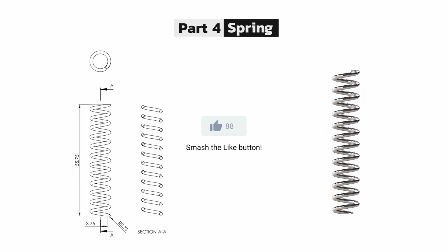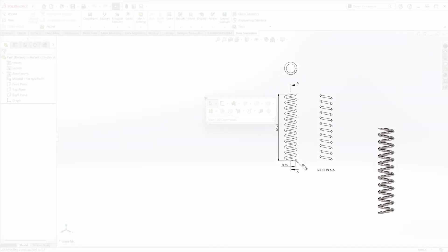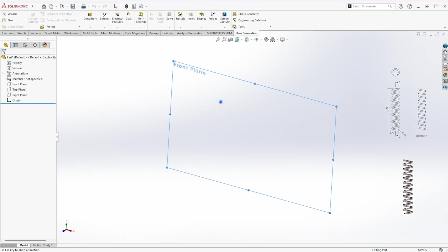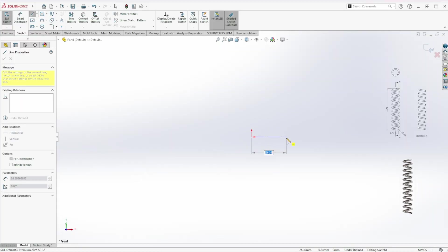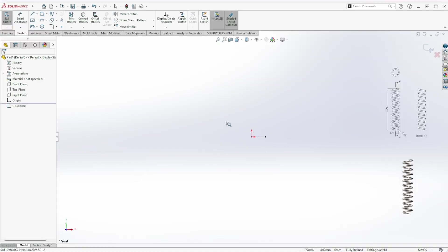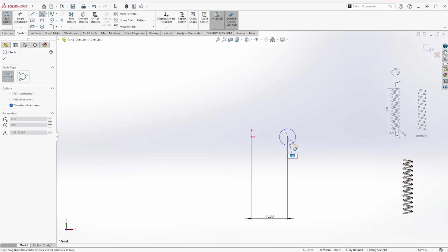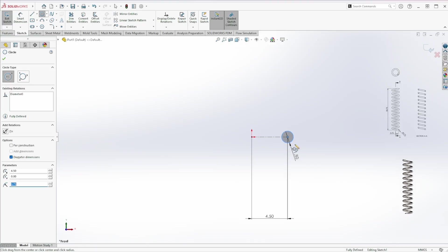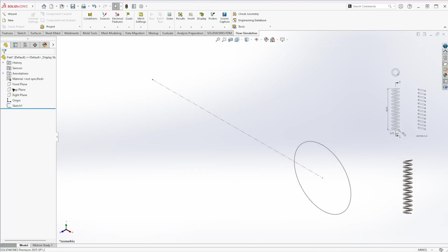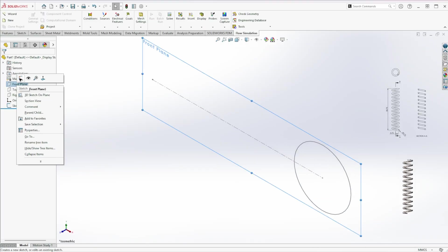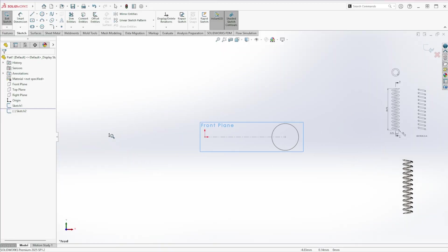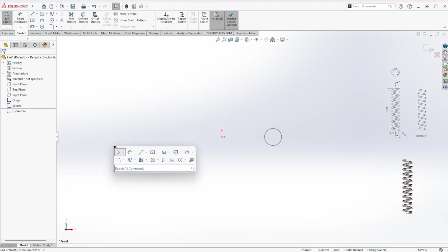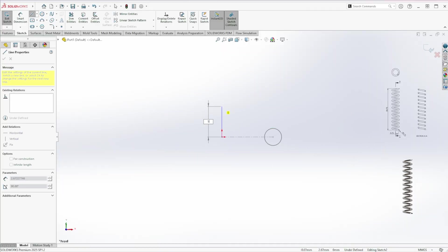Now for the last part: Spring. You can create it using the helix or spiral feature. But to make it behave like a real spring, follow this method. Start a sketch on the front plane and draw a 1.5 millimeter diameter circle. Position 4.5 millimeters away from the center. Create a second sketch on the same plane. Add a vertical line of 55 millimeters length.